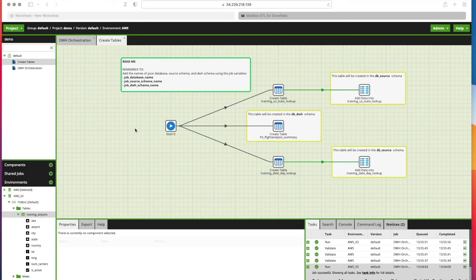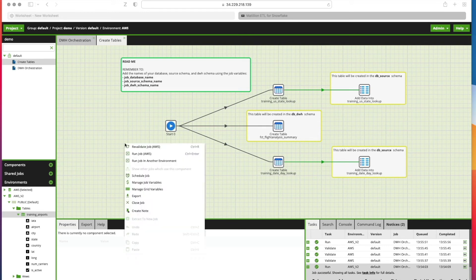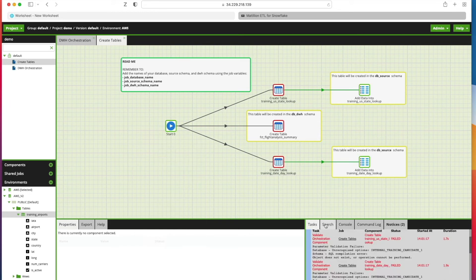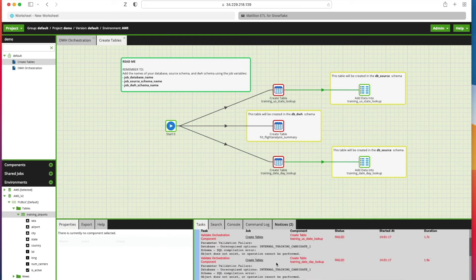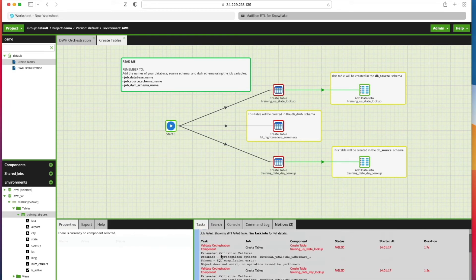The first thing that we're going to do because we just imported this job into our project is right-click and click Revalidate Job. Now we can see that we get some errors when we've revalidated it.